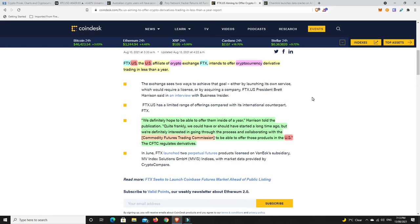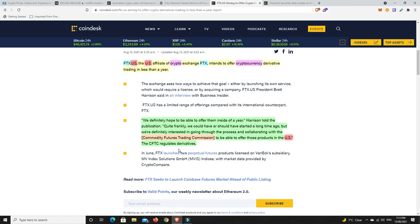It says here, 'We definitely hope to be able to offer them inside of a year,' Harrison told the publication. 'Quite frankly, we could have or should have started a long time ago, but we're definitely interested in going through the process and collaborating with the Commodity Futures Trading Commission to be able to offer those products in the US.' The CFTC regulates derivatives.